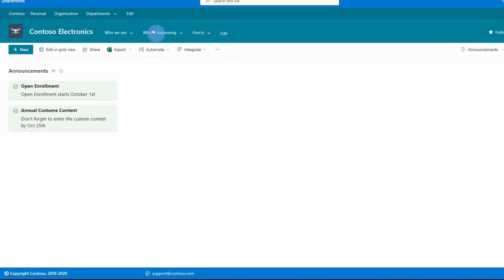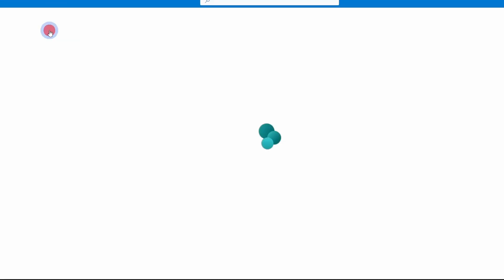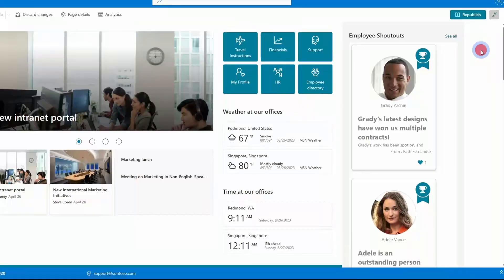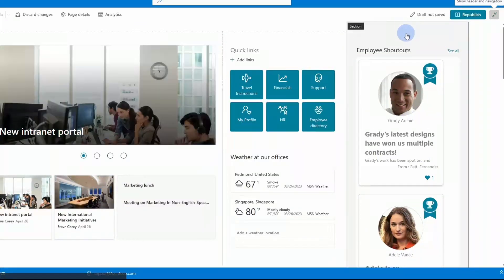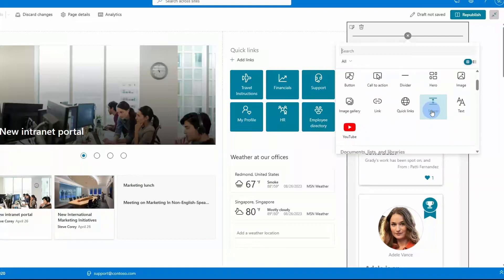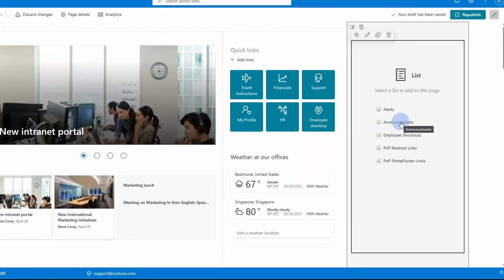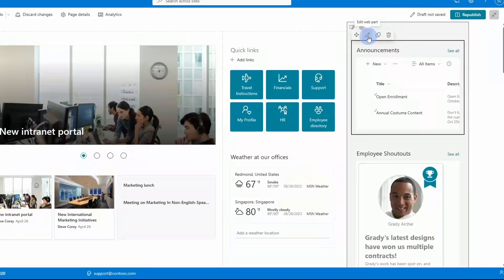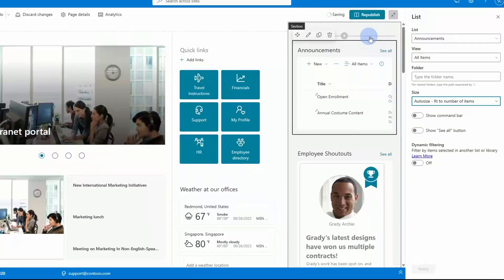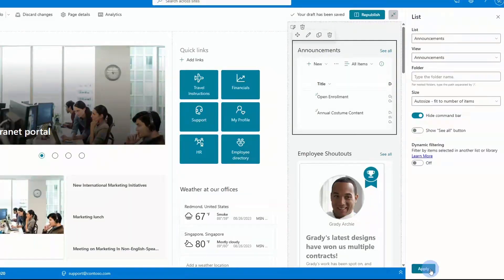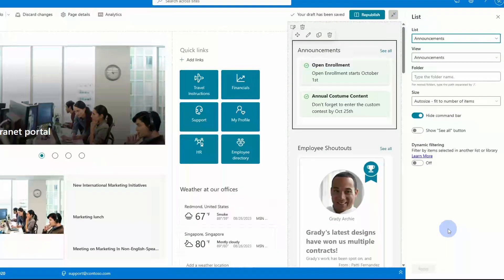Now let's set this up on our home page. For this, all we'll have to do is jump into edit mode, add in a new list web part, pick our announcements list, edit the web part, and change the view to announcements. Then we can hide the command bar to clean things up a little bit — and there we go, that looks really cool.